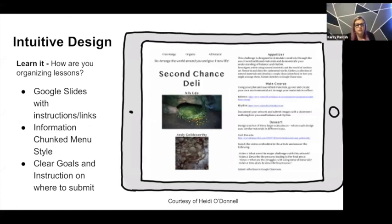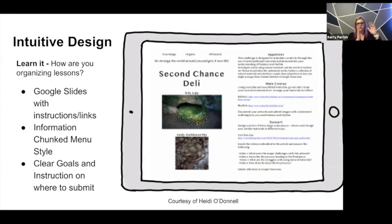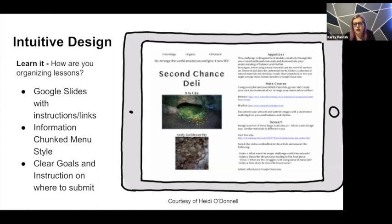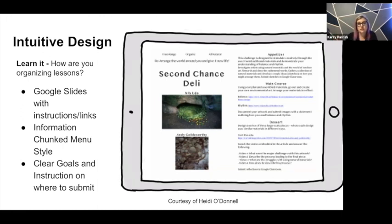Here's another example of an assignment that offers students some choice — a menu board where students have something like a small appetizer item, a main course, and some fun stuff at the end. You pick one from this category, one from this category, and one from this category. That gives kids ownership and some choice, and it would translate to any content area and any grade level.